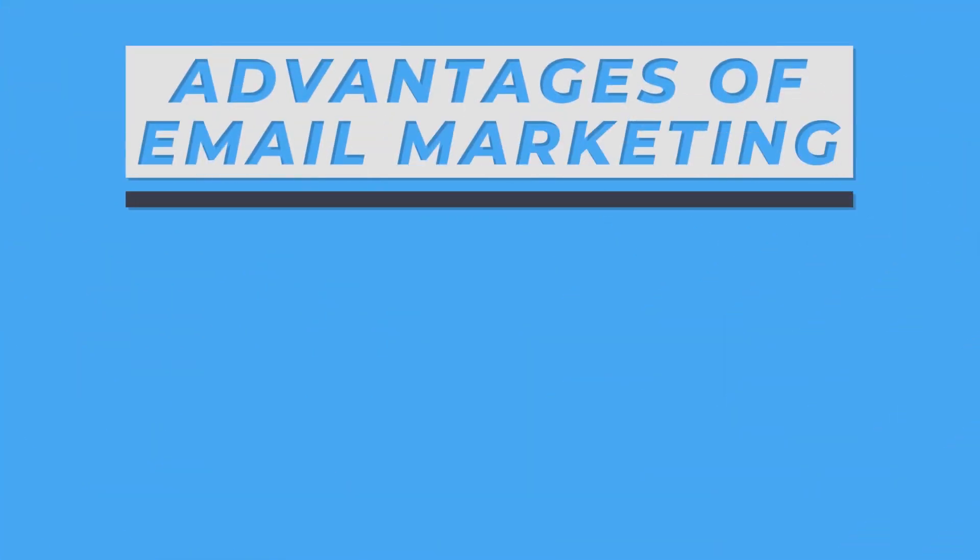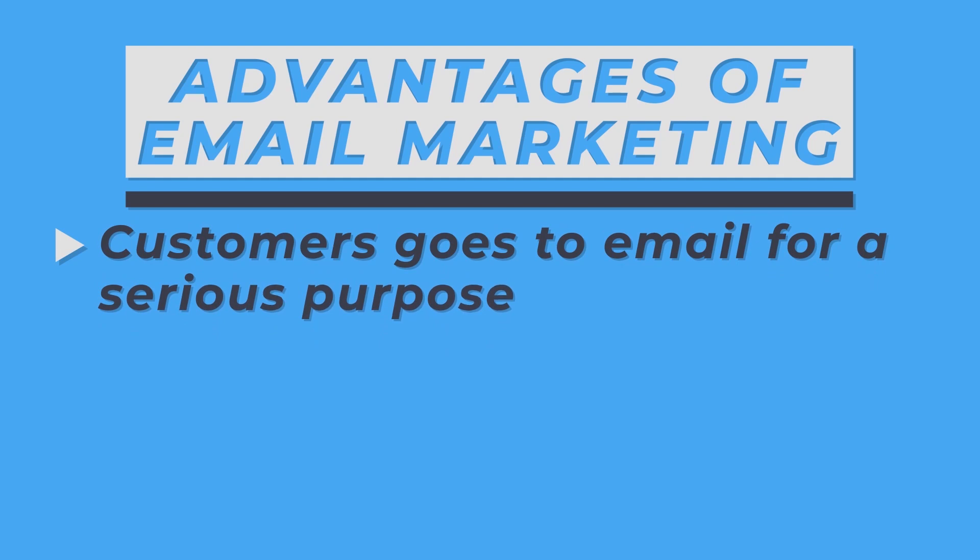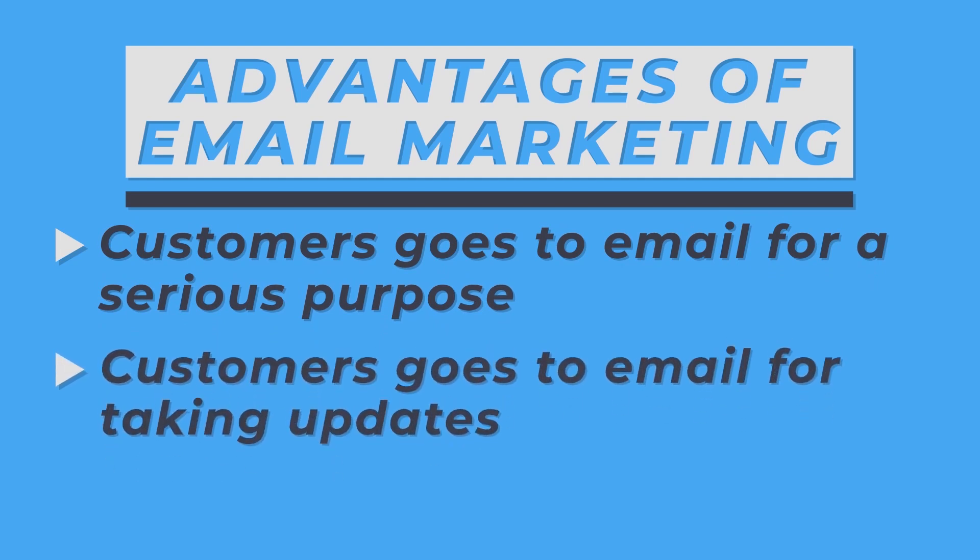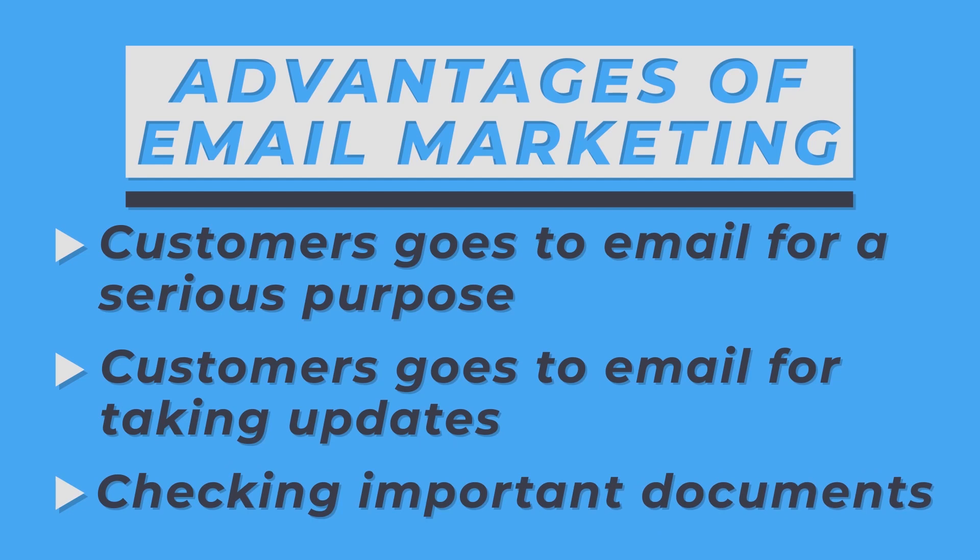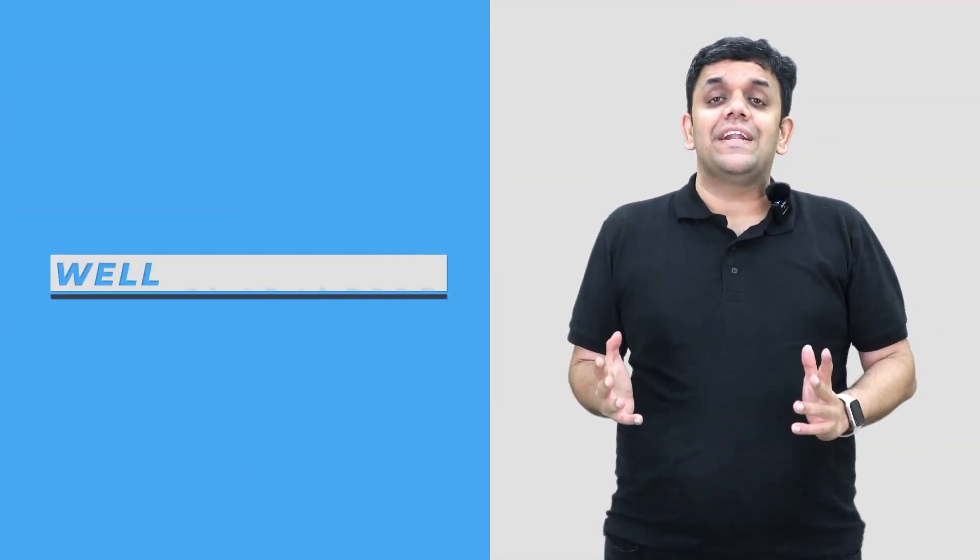One of the key advantages of email marketing is that customers go to email for a single serious purpose. Customers go to email for checking updates, checking important documents, and hence the reach is very well guaranteed.